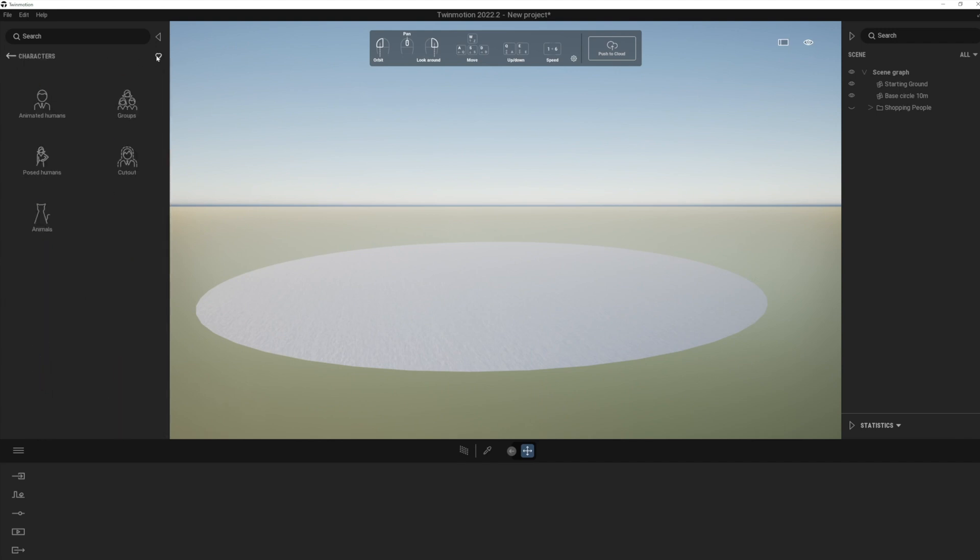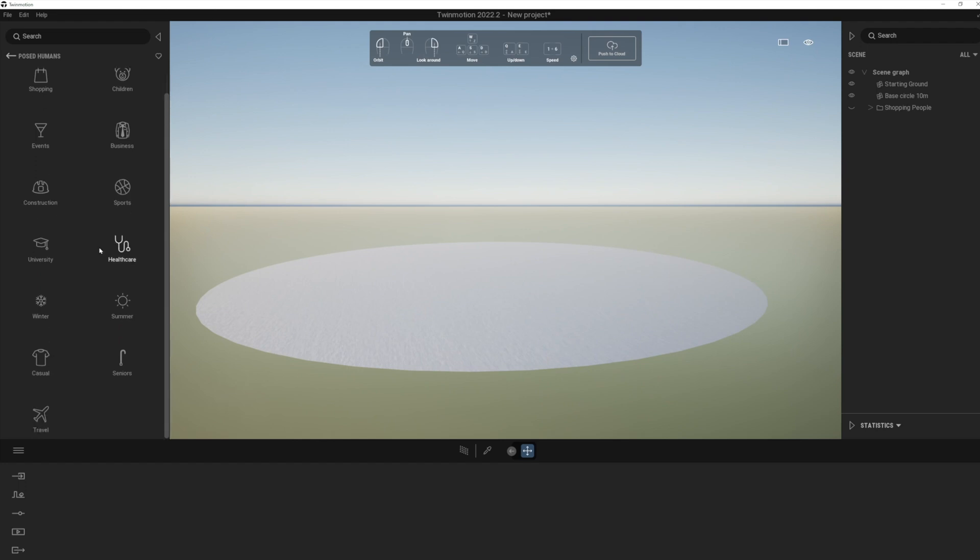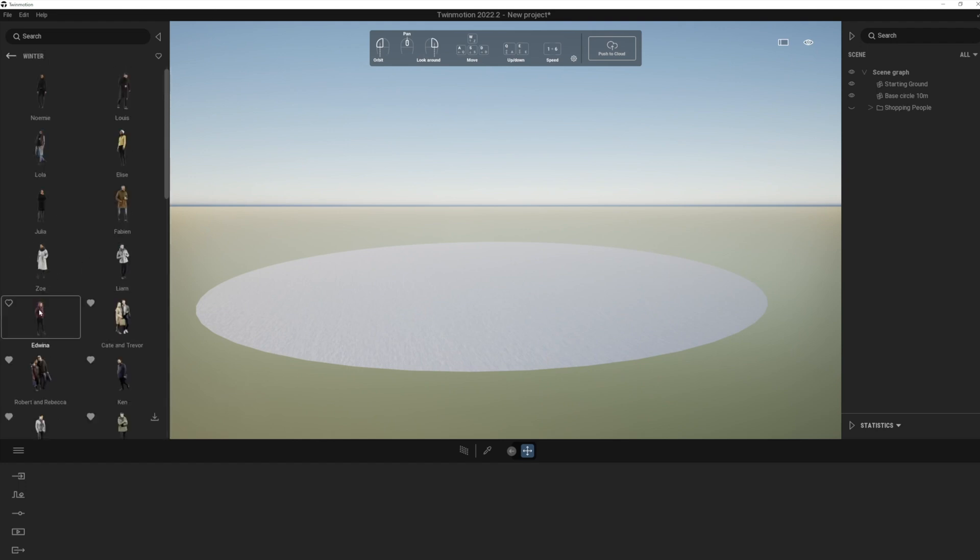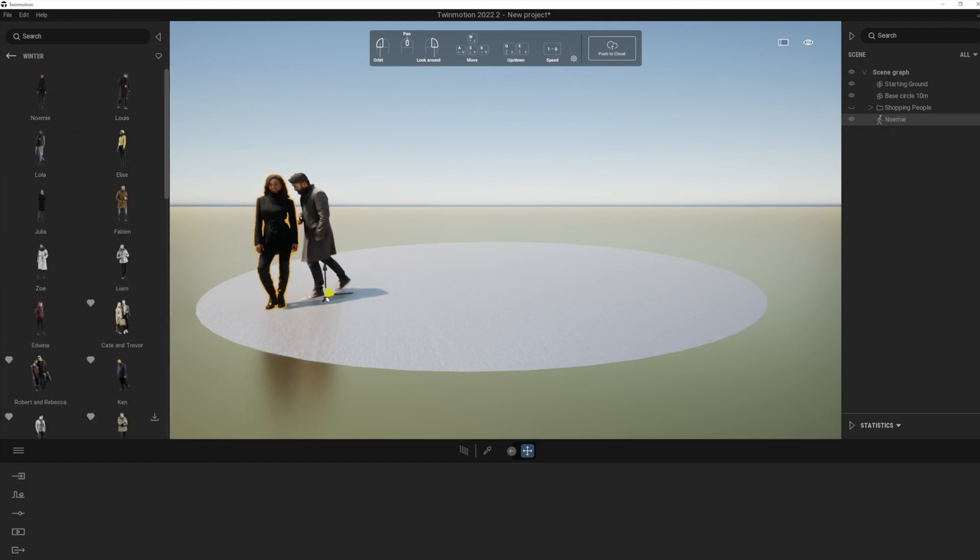Okay, so let's just go back to turn off the favorites, go back to people. And I just want to show you the one other library here is the winter pack. And these are good, you know, these are all people in big overcoats.